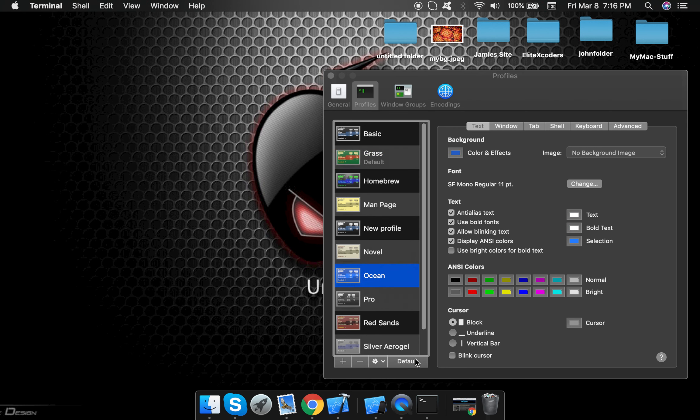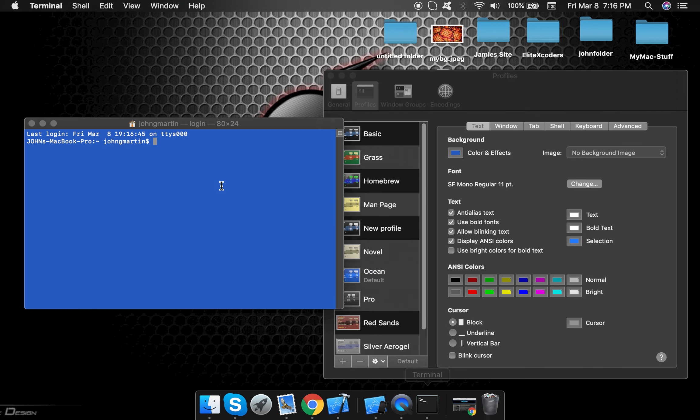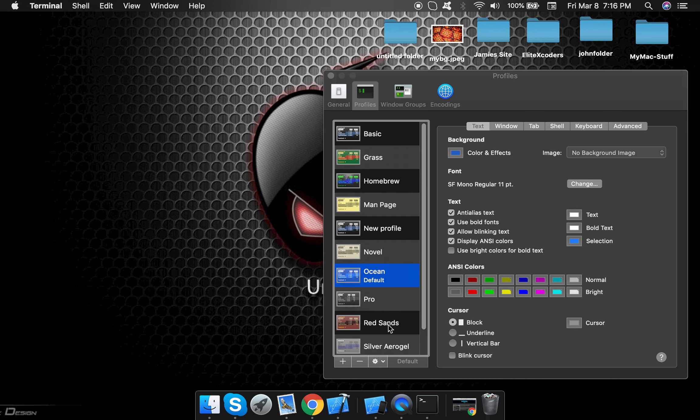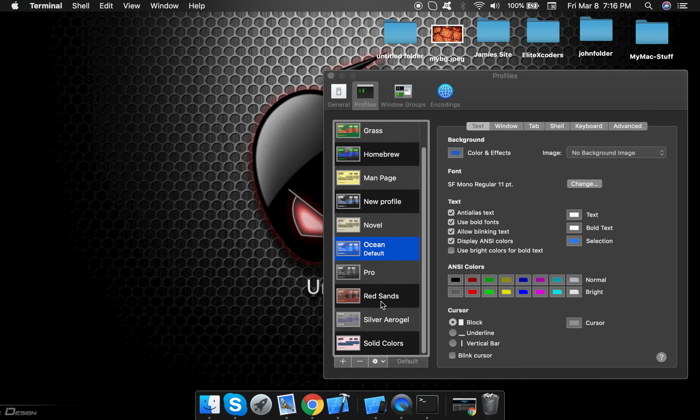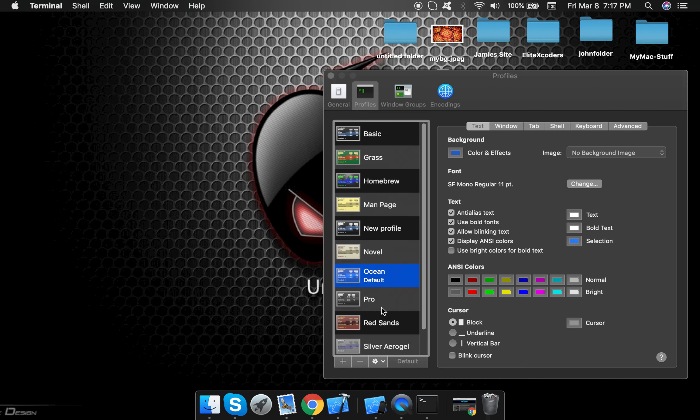Let's try Ocean. So that's how you select different themes. Now you can also add here and create your own custom theme.